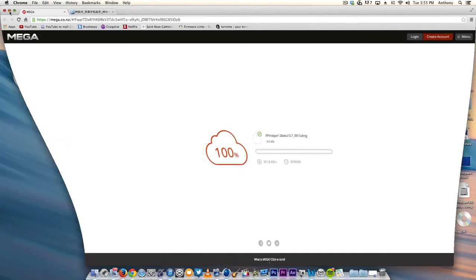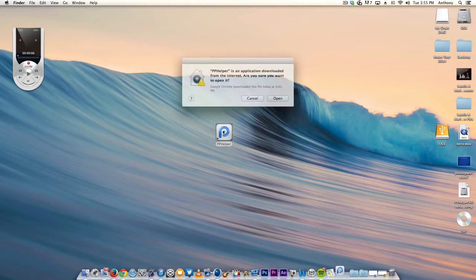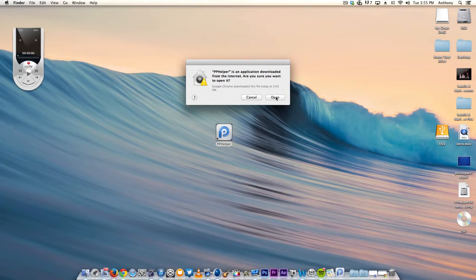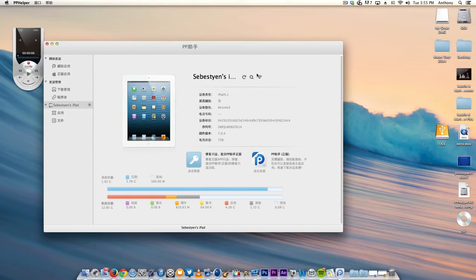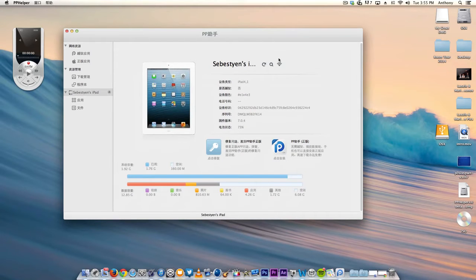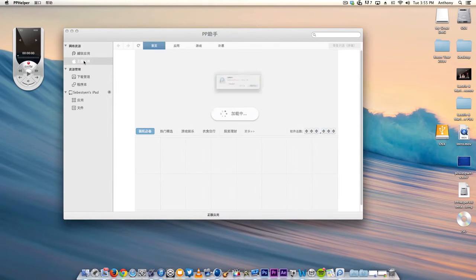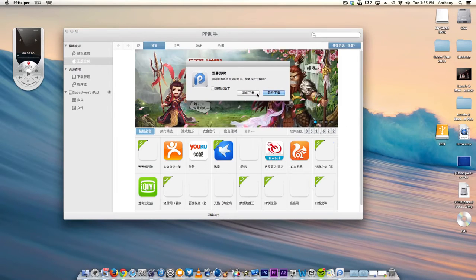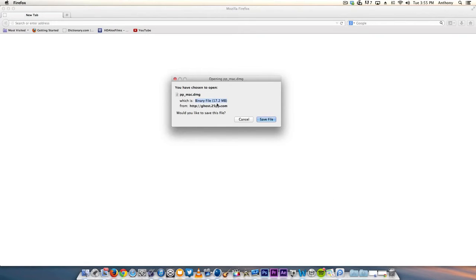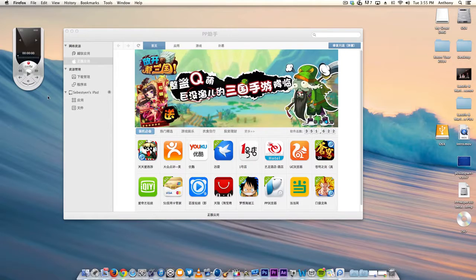Once you download and install the program, open pphelper and plug in your iPad Air. In this case, it's the iPad Air running iOS 7.0.4, so this works on Apple's newest device.